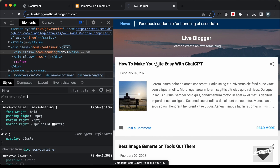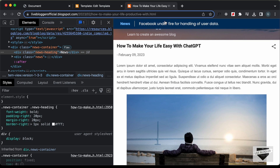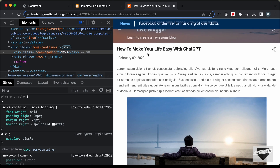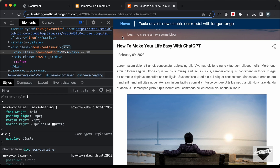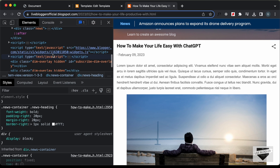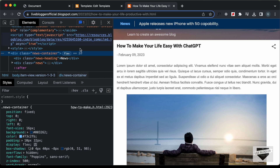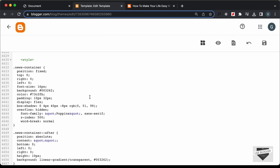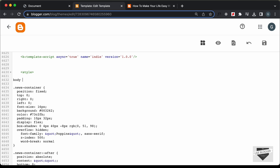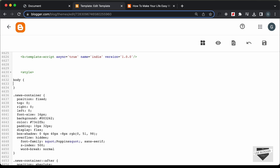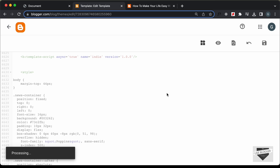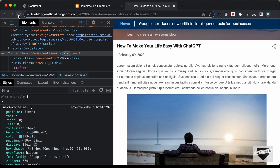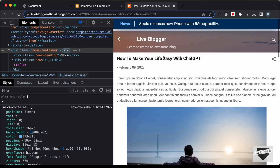Let's open one of the posts. The news design is displayed on the post page too, but some of the website content is hidden behind the news bar. We need to add a margin-top to the body. Inspecting the news container, we can see it has a height of 44 pixels, so let's add margin-top: 44px to the body in our CSS and save.